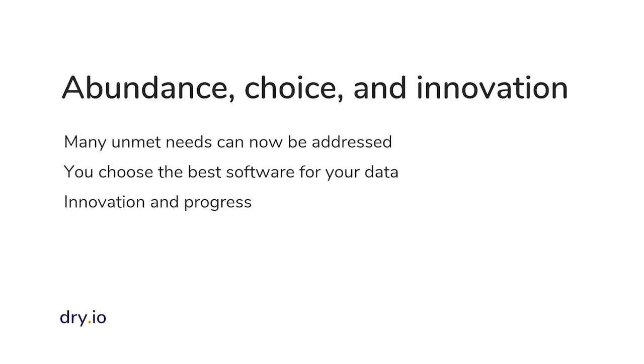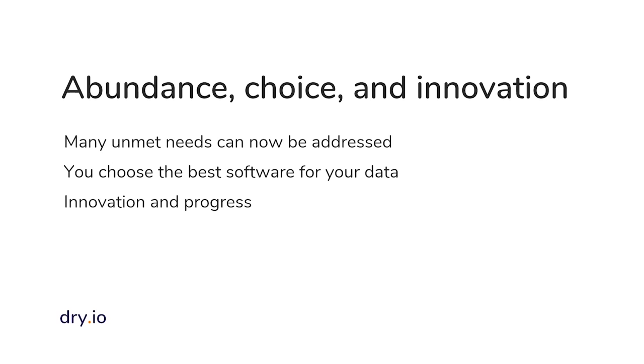So when you make software much faster to write and much cheaper to write, then one result is that you have a lot more software, a lot more choice competition and innovation. And so that leads to several benefits.